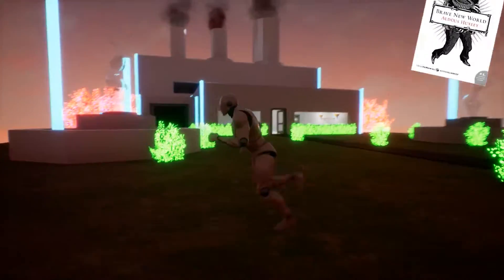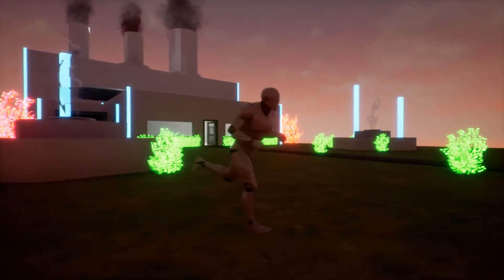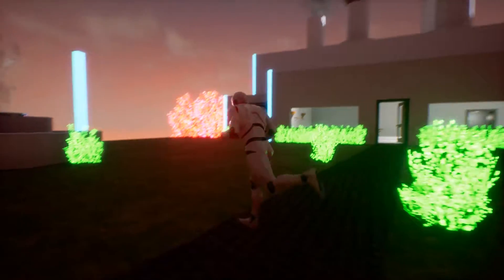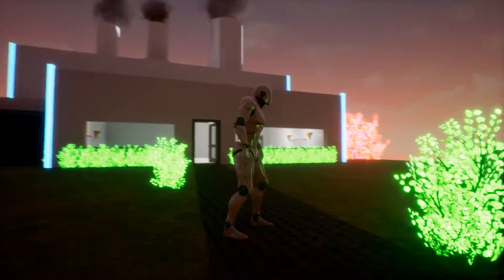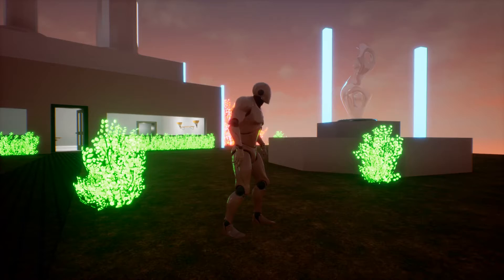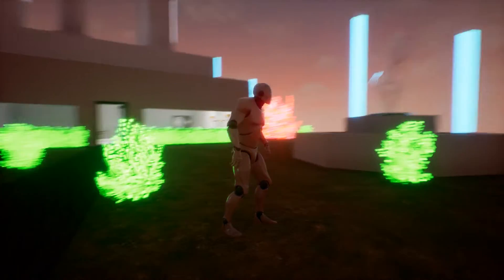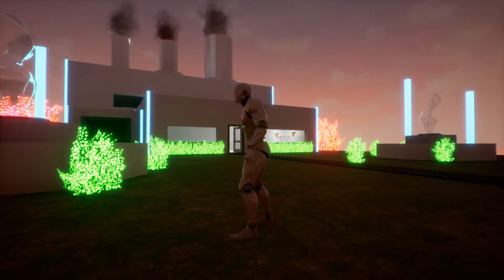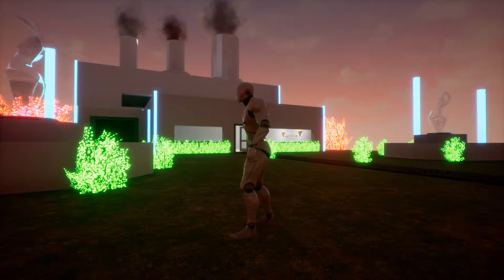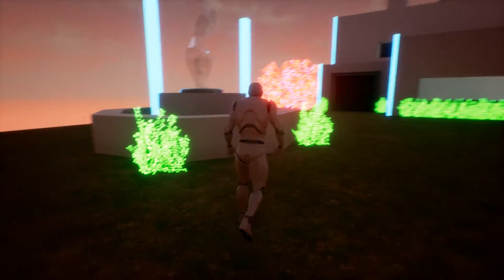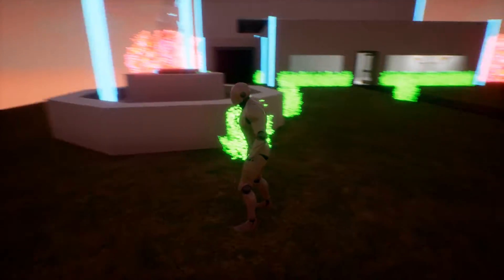I used the book Brave New World, which is about a utopia. In this utopia they have a factory where they make all the citizens. As you can see, this is the outside of the factory I made. Since it's a sci-fi utopia, there's a lot of man-made stuff — it's not really natural anymore.